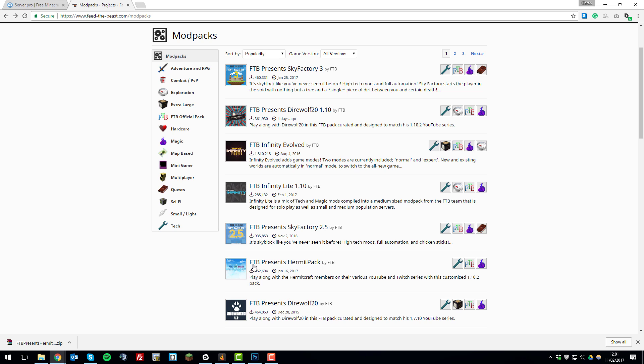In this case I'm going to do FTB Presents Hermit Pack, but please note this tutorial works for any FTB modpack, not just Hermit Pack. It's the same process for all of them.